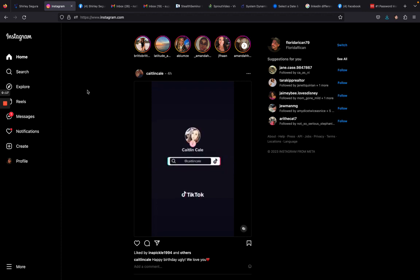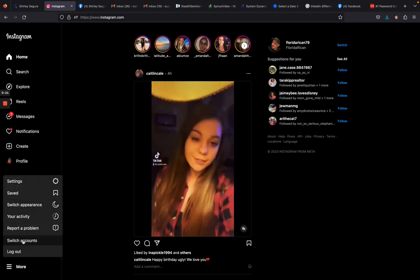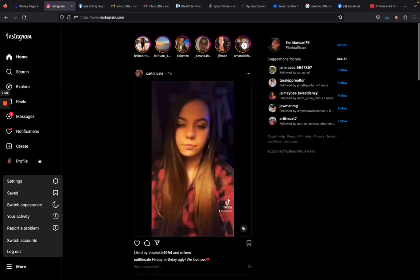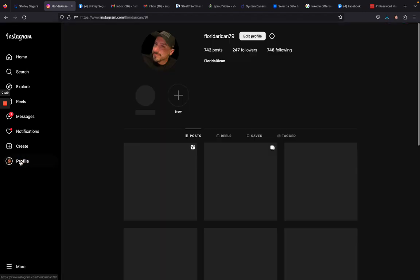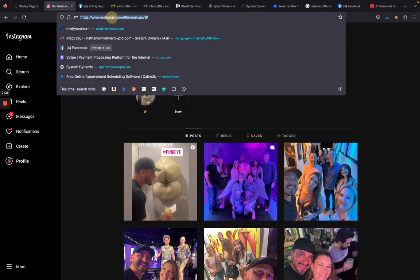What you're going to do is go down to 'More' and you can switch accounts, going back and forth between different accounts. Then you want to click on Profile. Once you are on your profile, up here is going to be your Instagram URL.